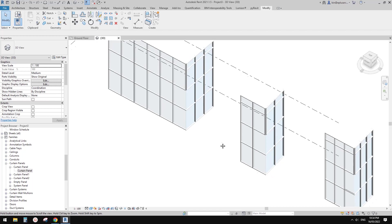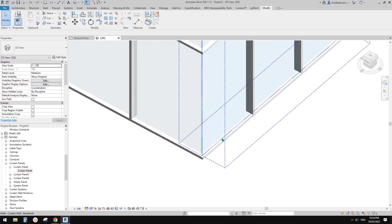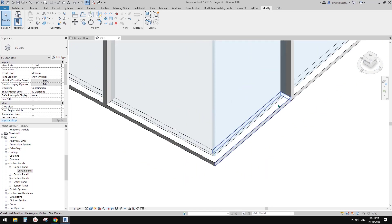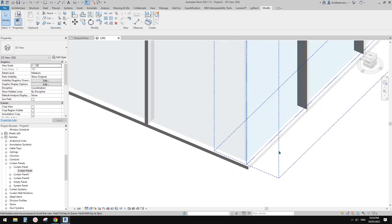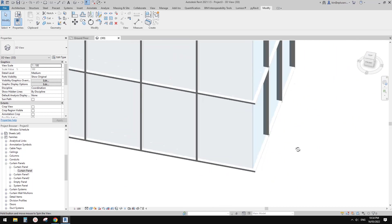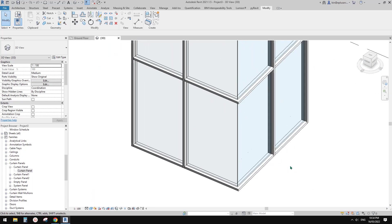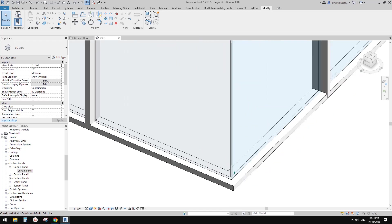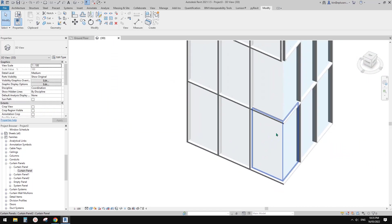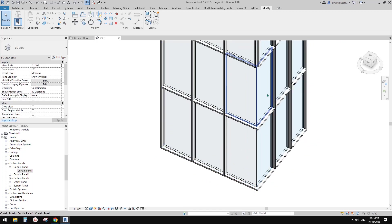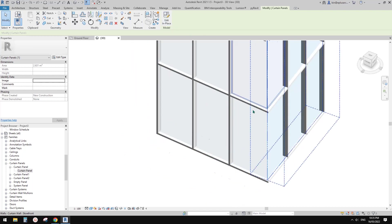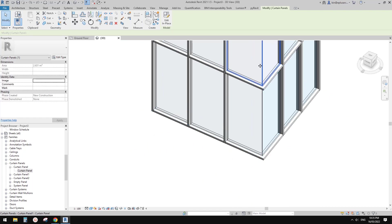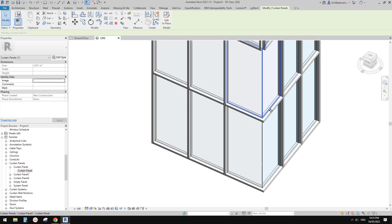So this is the third method — to create a nice and clean edge. Today we tried three different methods. The first method is adjusting the offset of the curtain panel to try to stack them together — it's not perfect but most of the time it's good enough. The second method is using a basic wall instead of a curtain panel, because basic walls automatically join together.